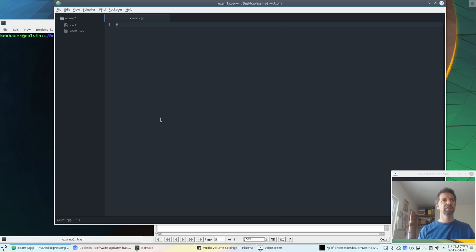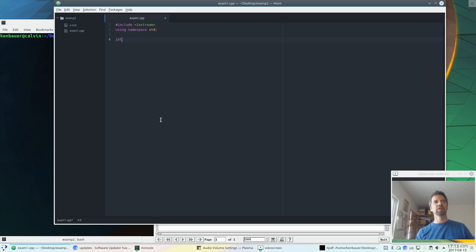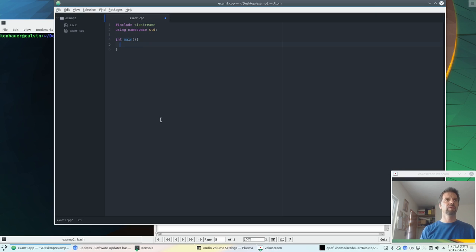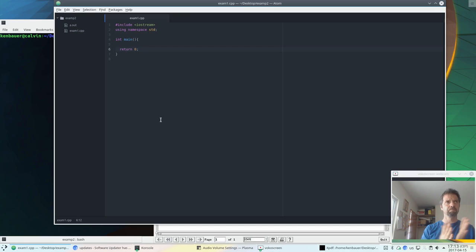I already see this is exam1.cpp, so we should include iostream because I'm going to do some printing so I can check. I'm going to do using namespace std, which is really not great for production code, but we're not producing production code in this class. Return zero. So this is our standard C++ template.